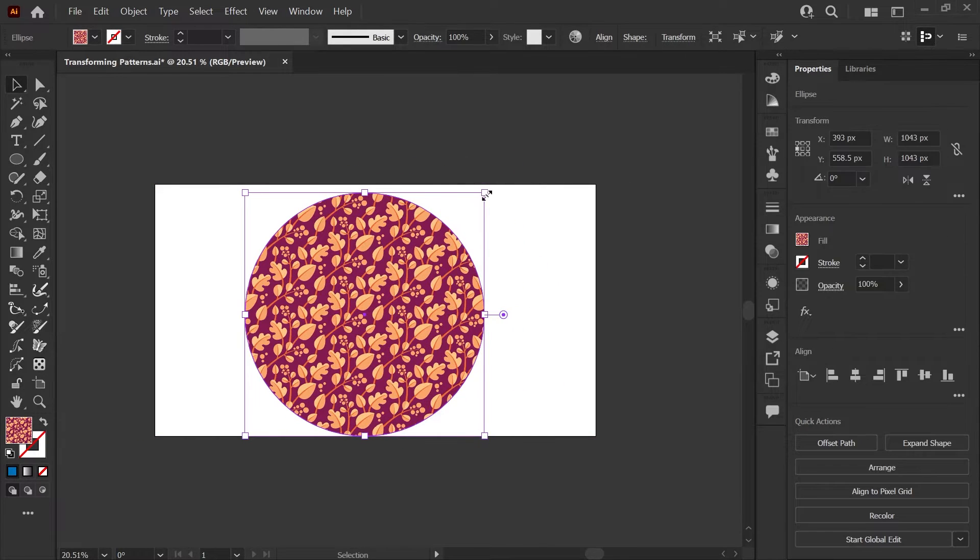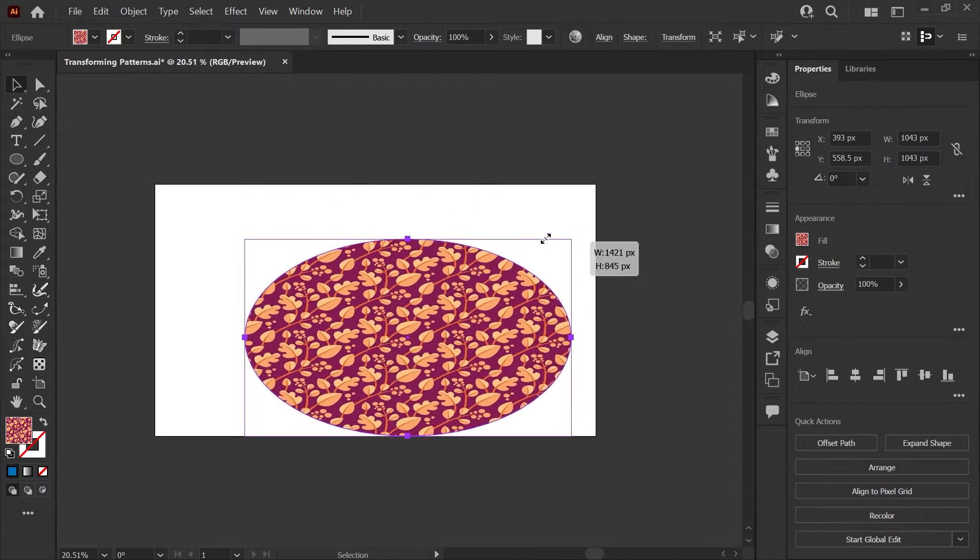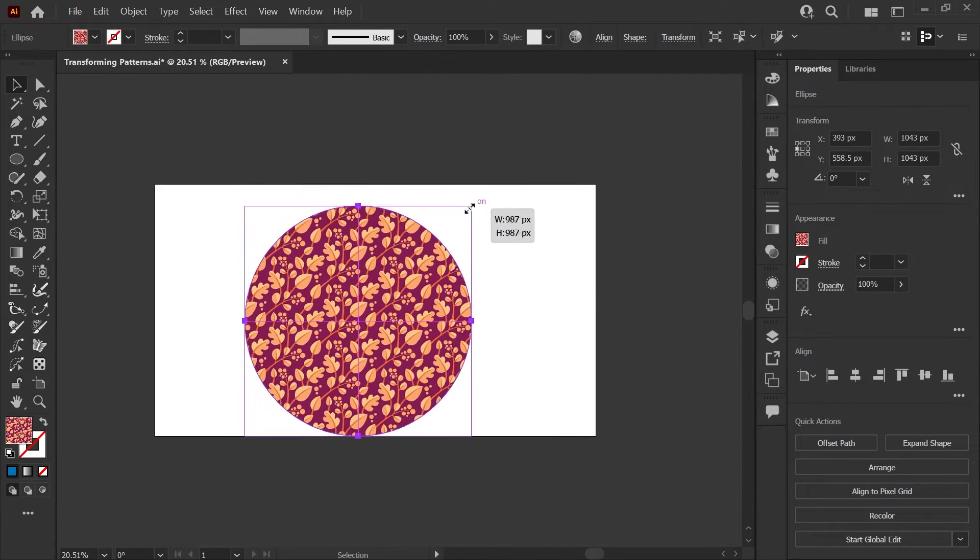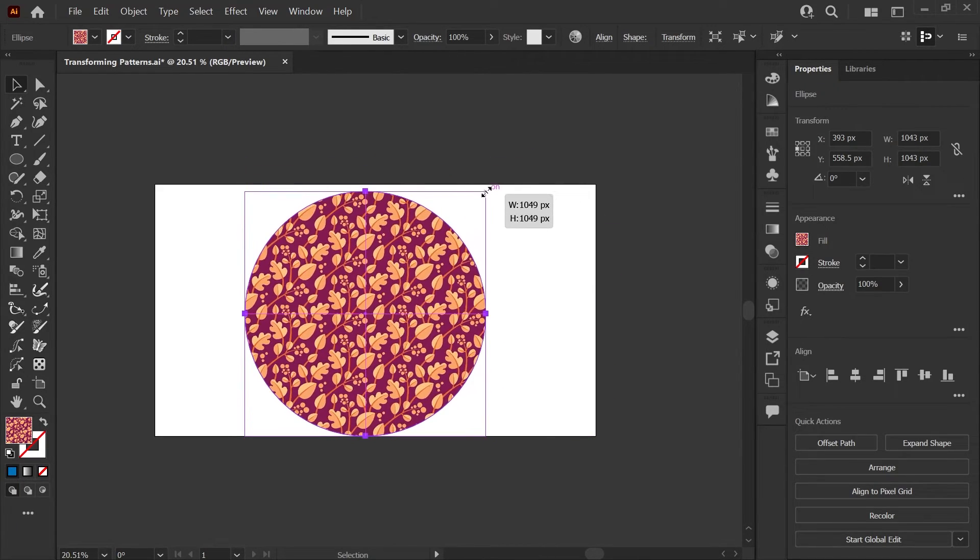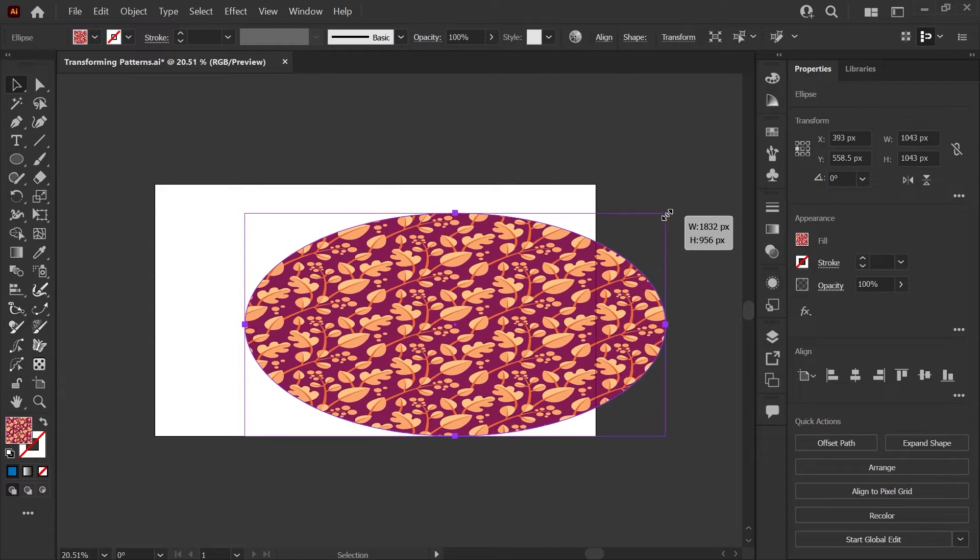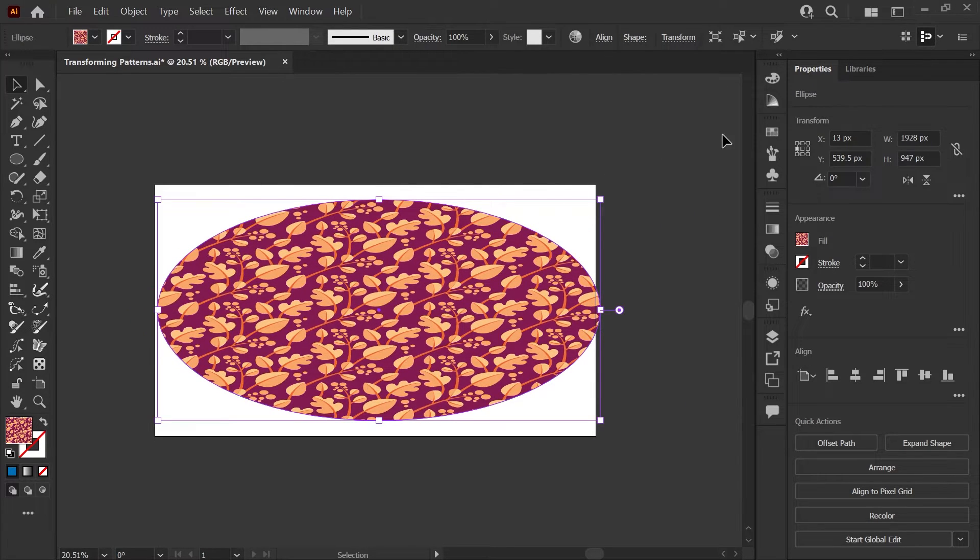One thing to be aware of if you do have that option checked is to be careful when you're scaling. If you're not holding down shift to keep your proportions uniform, you can stretch the pattern and it can start to look a little funky.